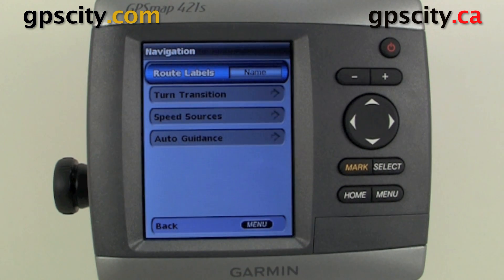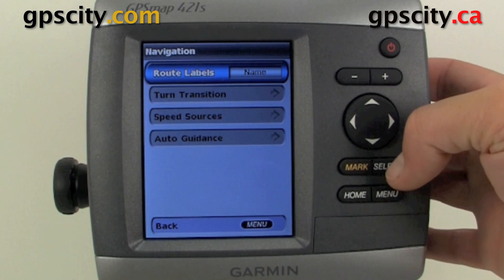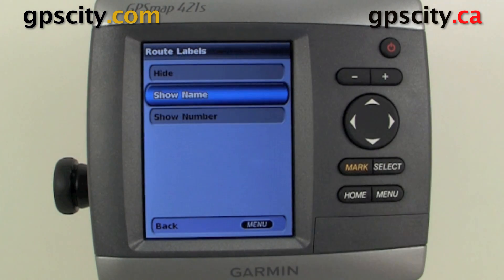When we select Navigation, the first option we have is Route Labels. We could have it just do names, hide, or show number.